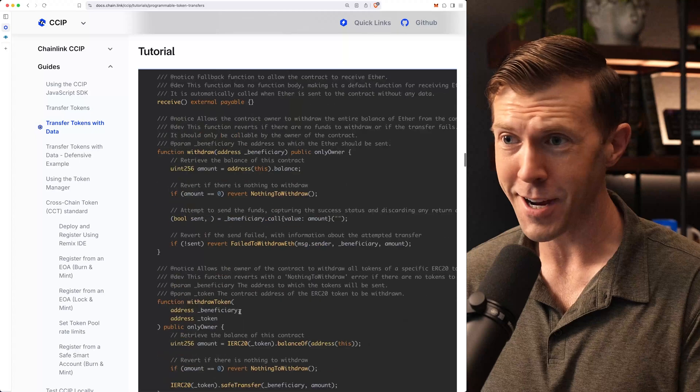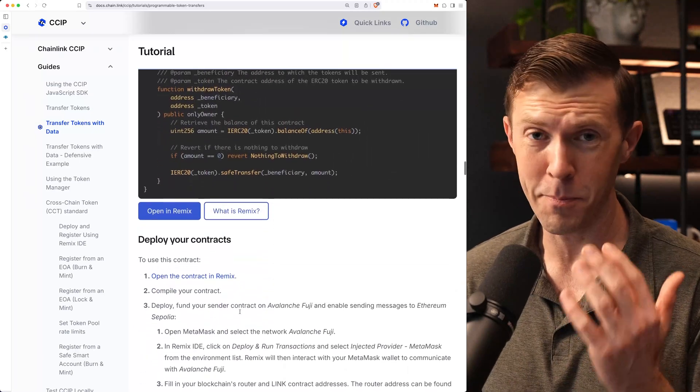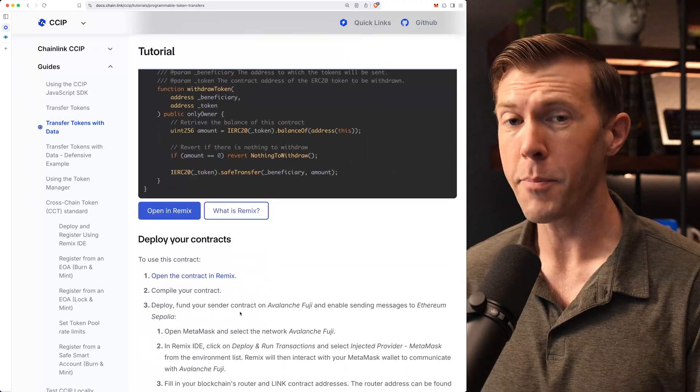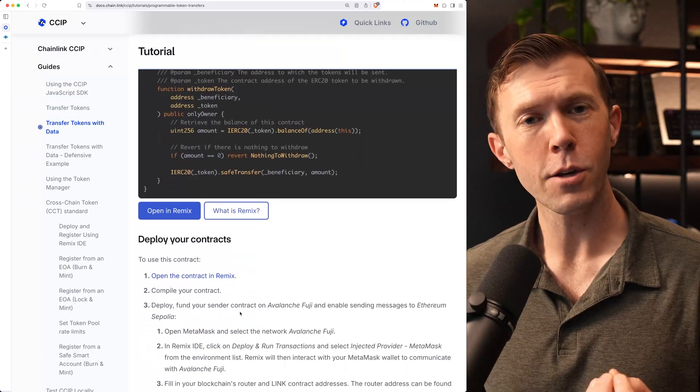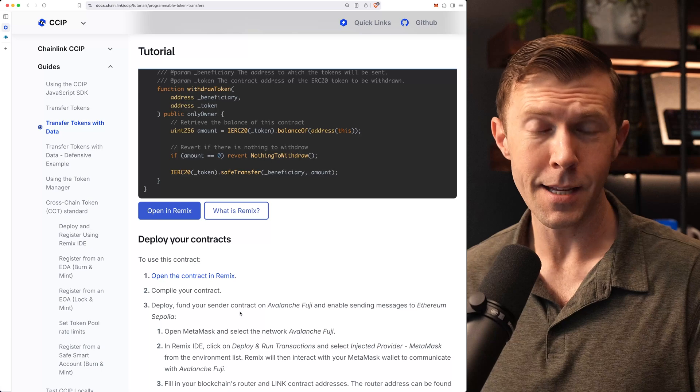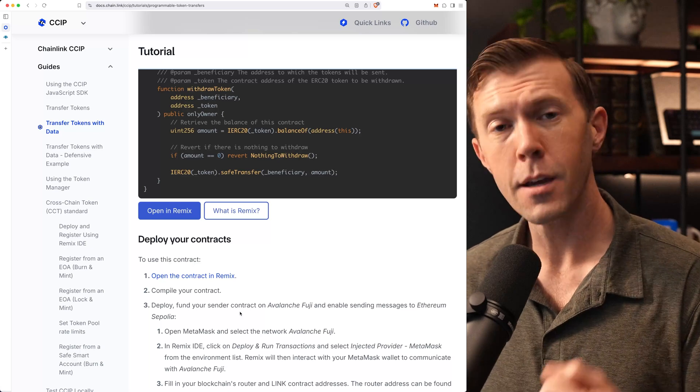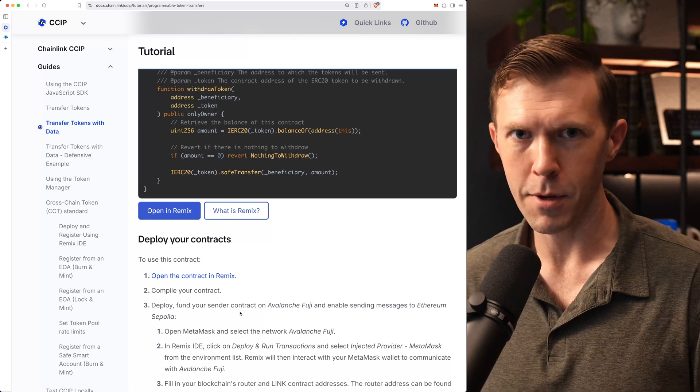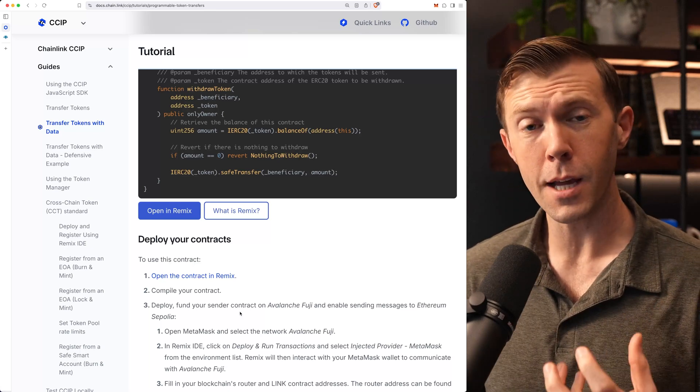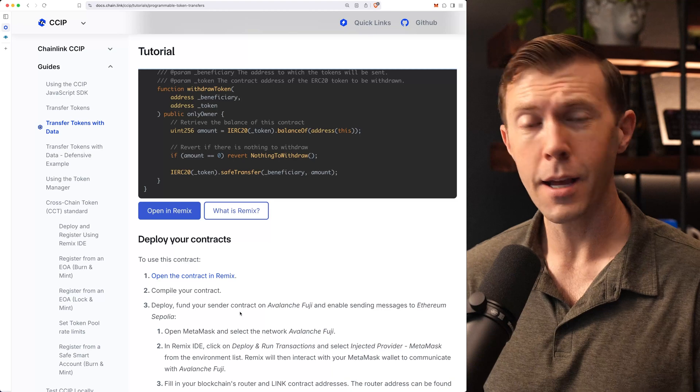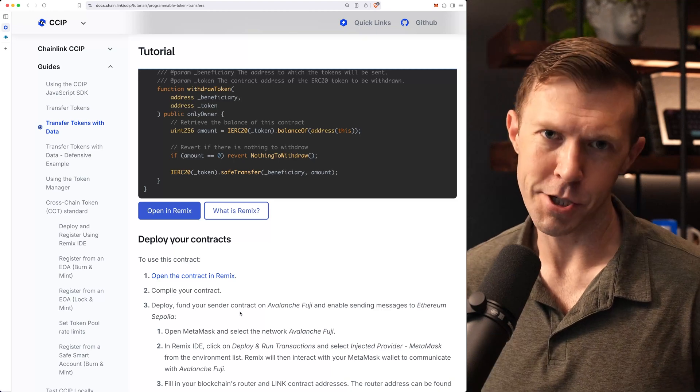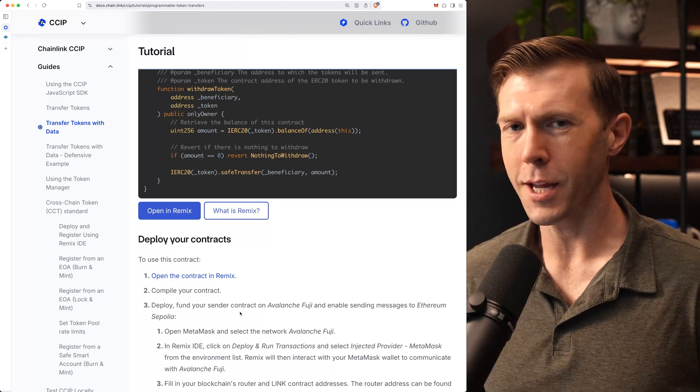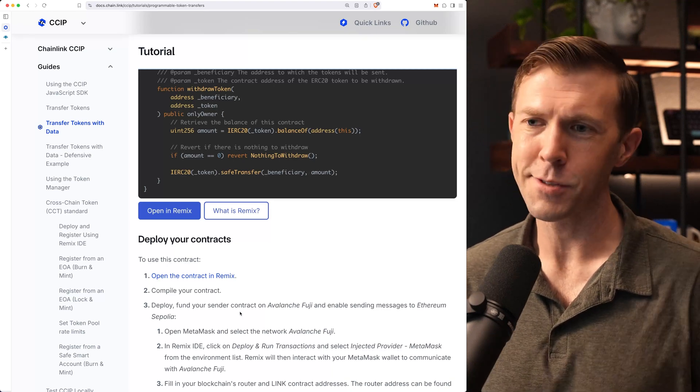You can see this contract is a big contract. It's very powerful. It's really cool because it allows you to both send and receive tokens and data using the same contract. So you deploy this contract on both the source chain and the destination chain. Same contract, two chains. It's great. It's really powerful.